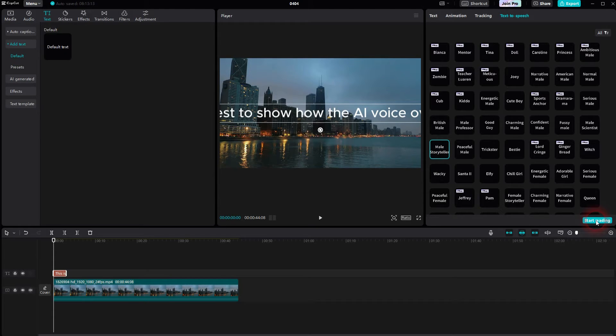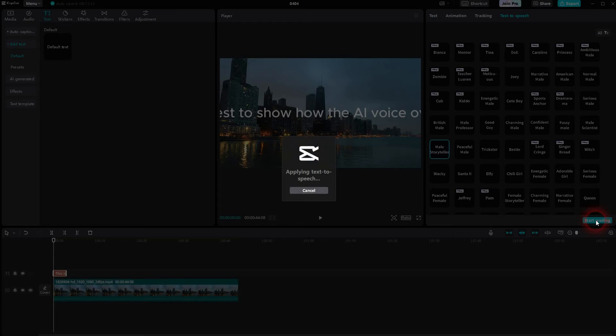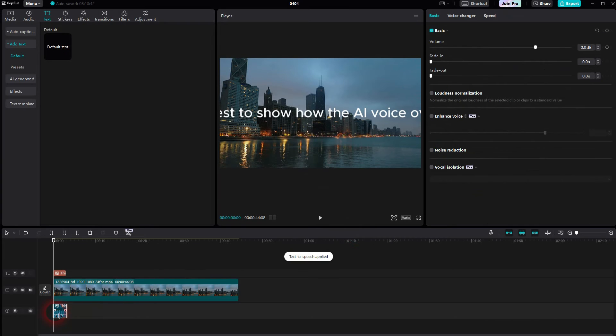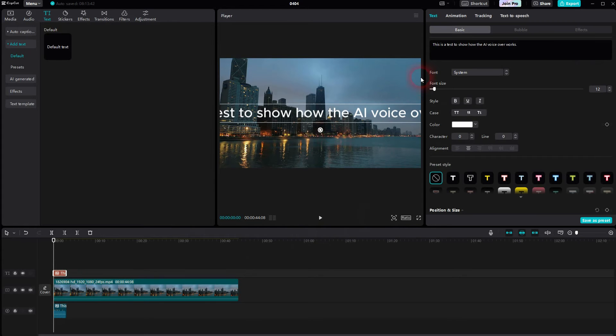And when you're fine with this voice style, just go to start reading. It's going to get processed. Once it's done, you have this audio clip of your text element.